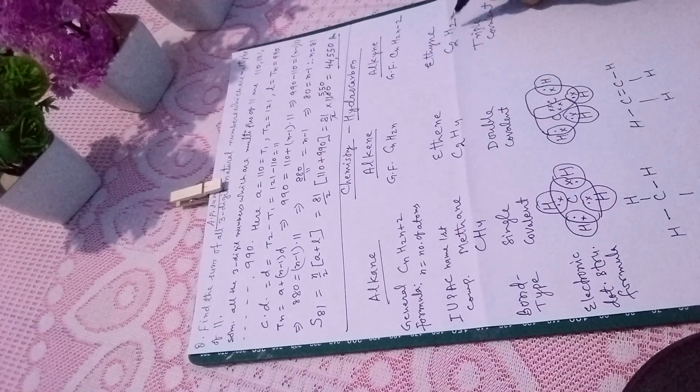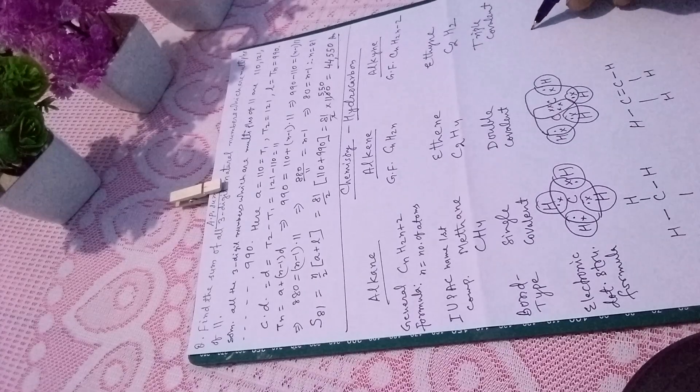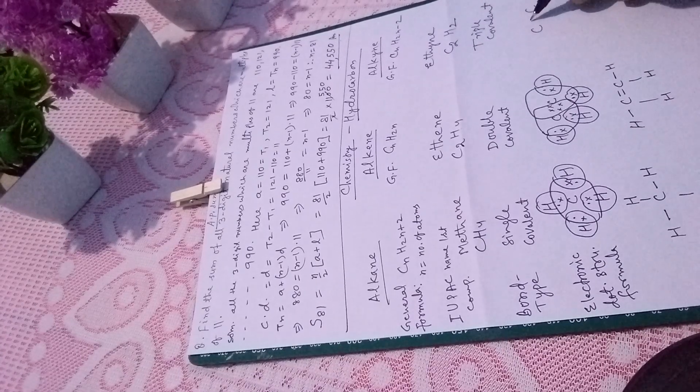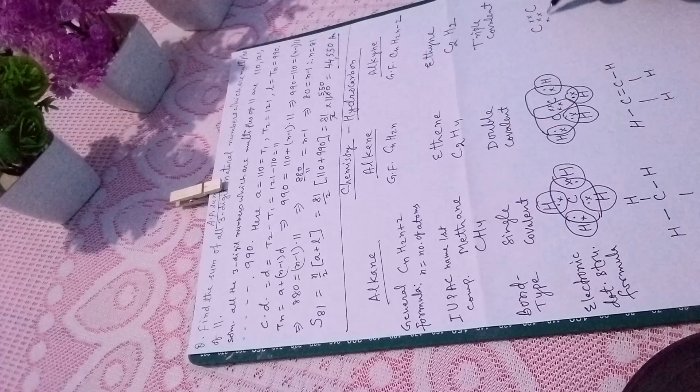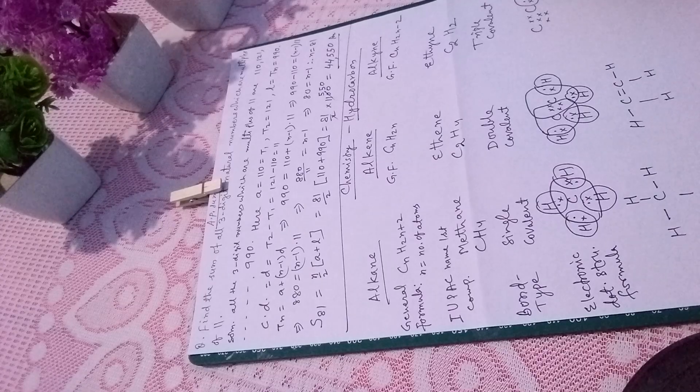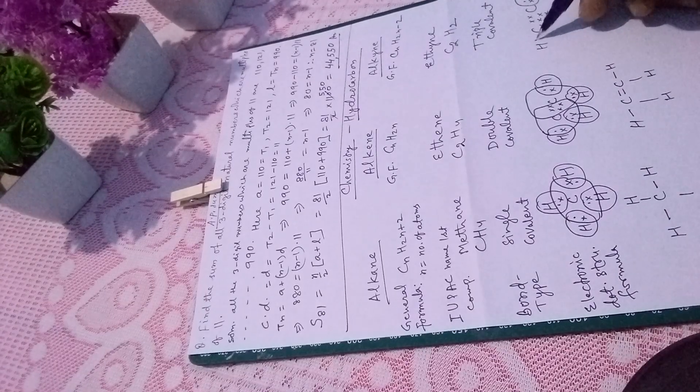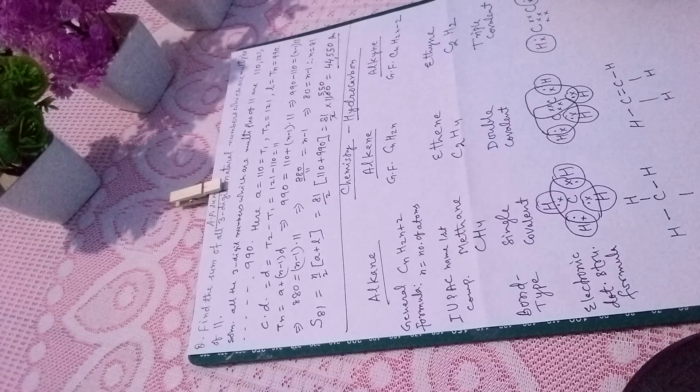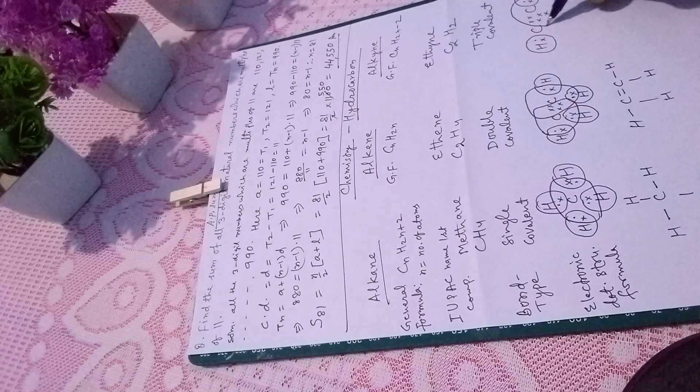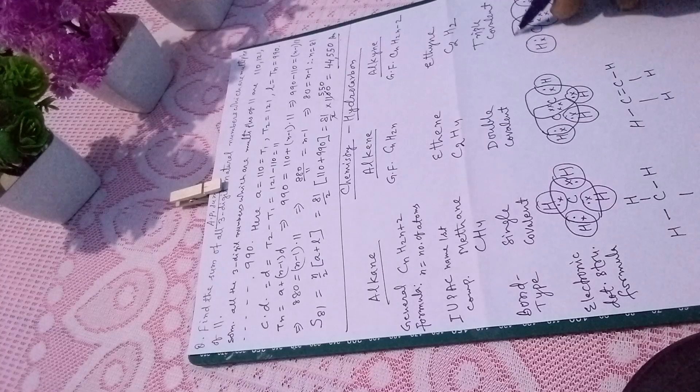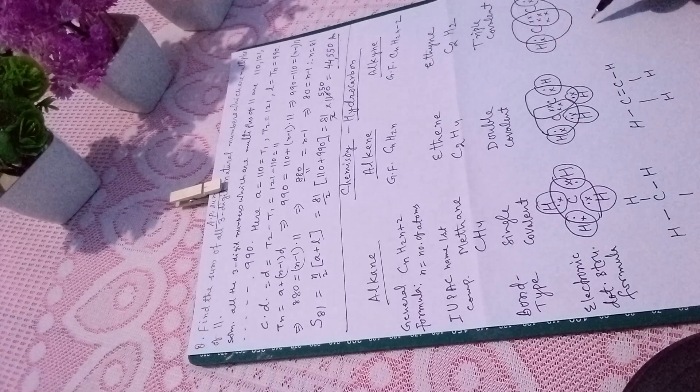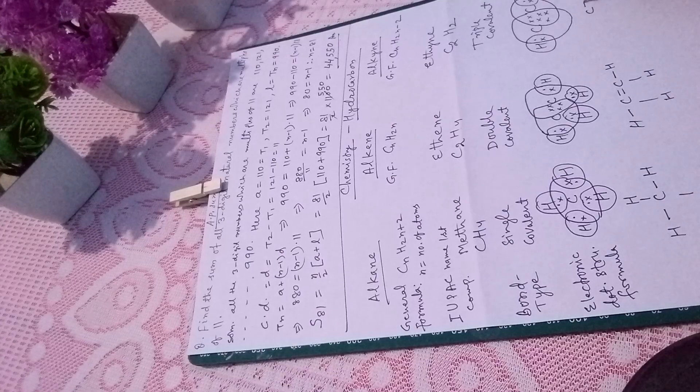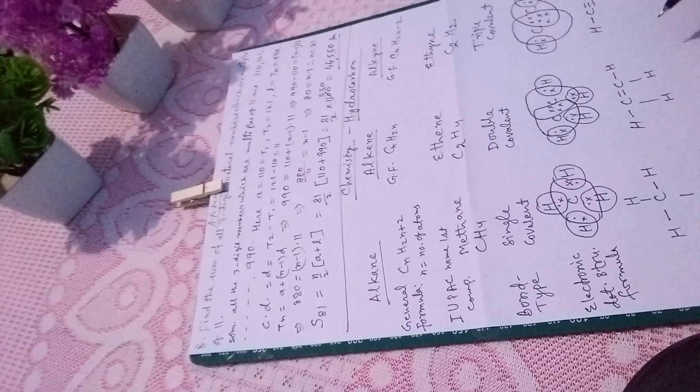Now come to ethyne, also known as acetylene. Between C and C, there is triple bond, so three electrons are shared between them. Hydrogens complete their duplet with two electrons, giving carbon eight electrons total. This means C triple bond C, single bond H, single bond H.